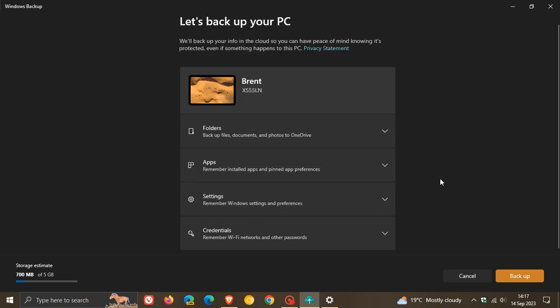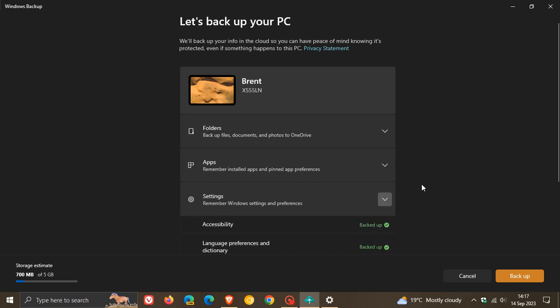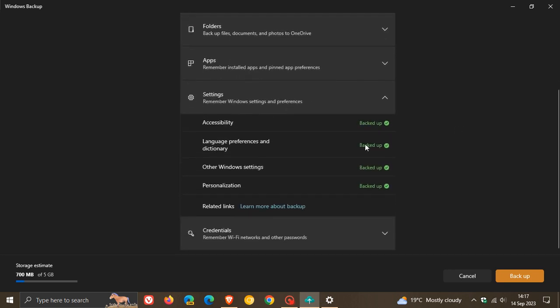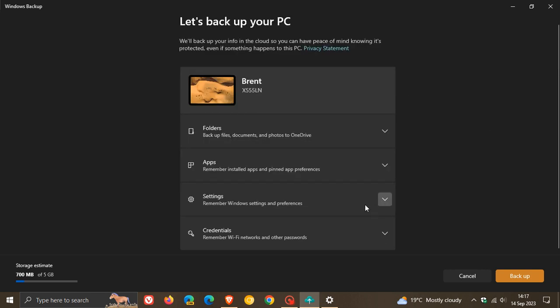Moving on to the next: your settings. Remember Windows settings and preferences. The same applies, you can toggle all of these on. Mine's already been backed up because I've gone through this process. So that's accessibility features, language preferences and dictionary, other Windows settings, personalization, and so on. By the way, if you want any more info, just click on this link—learn more about backup—and that'll give you a little bit more info.